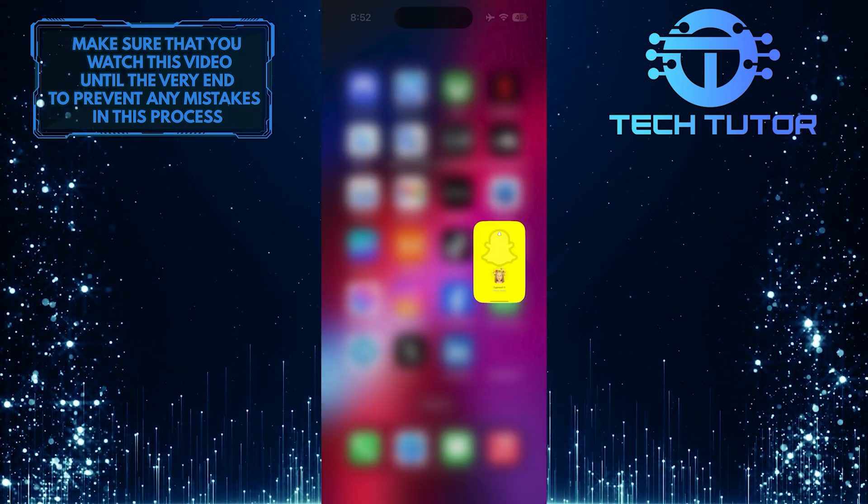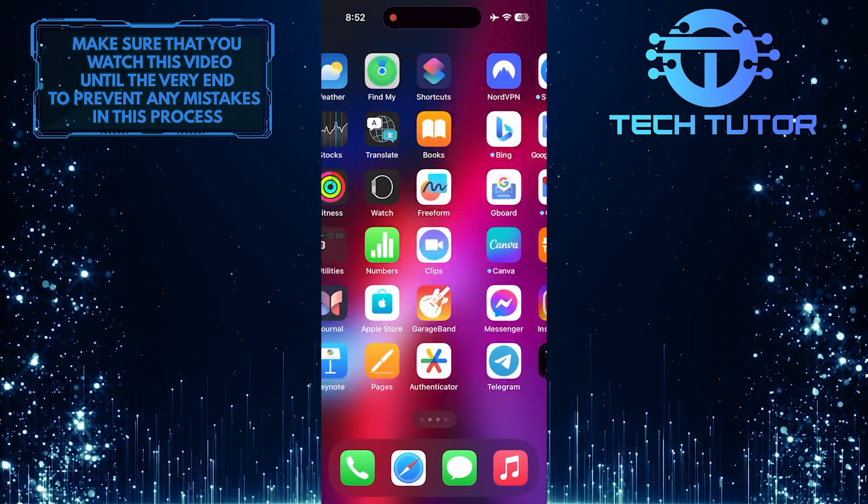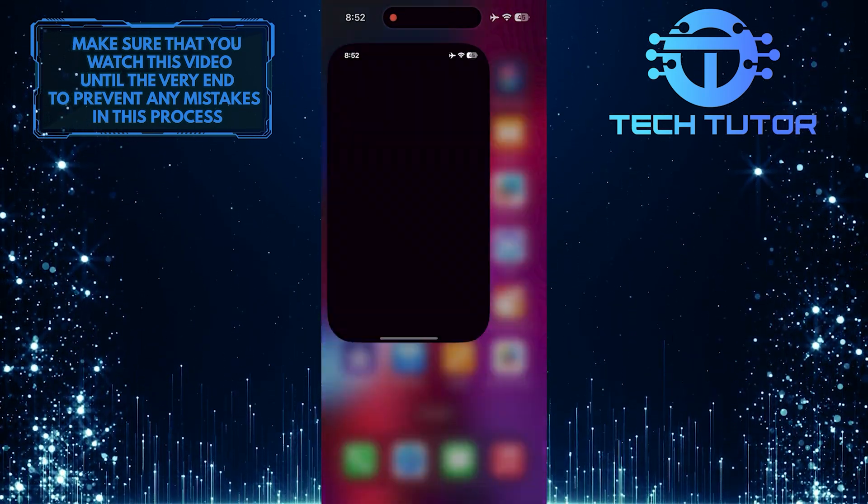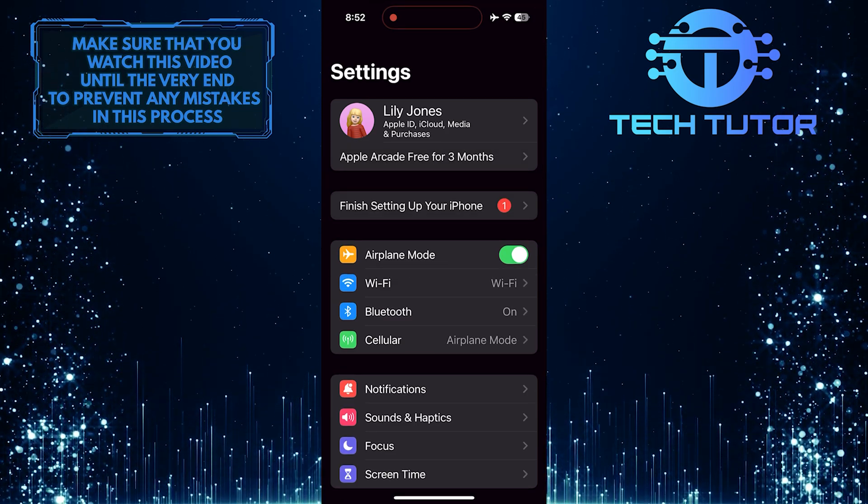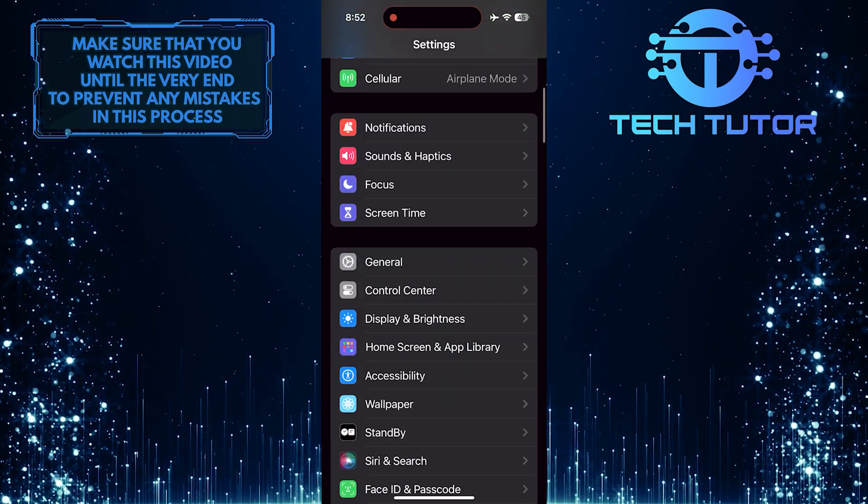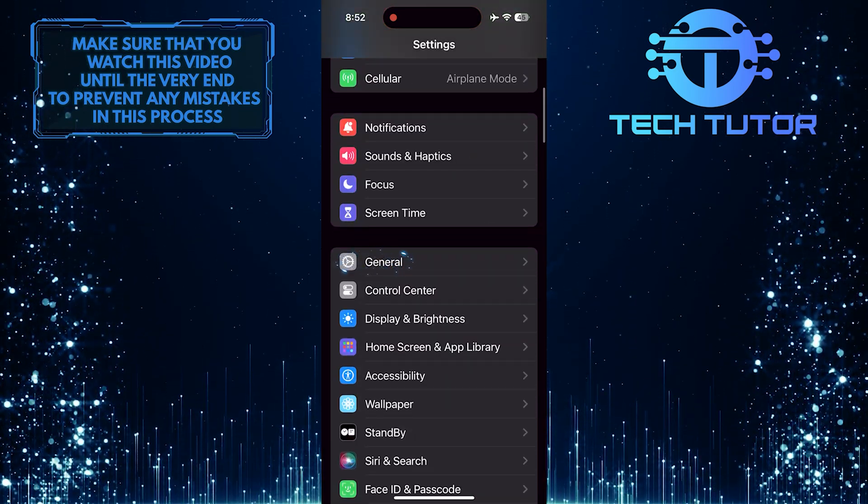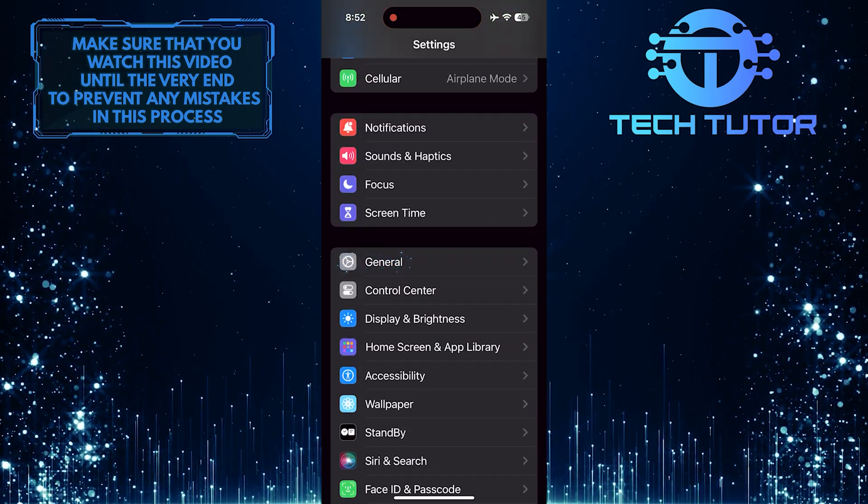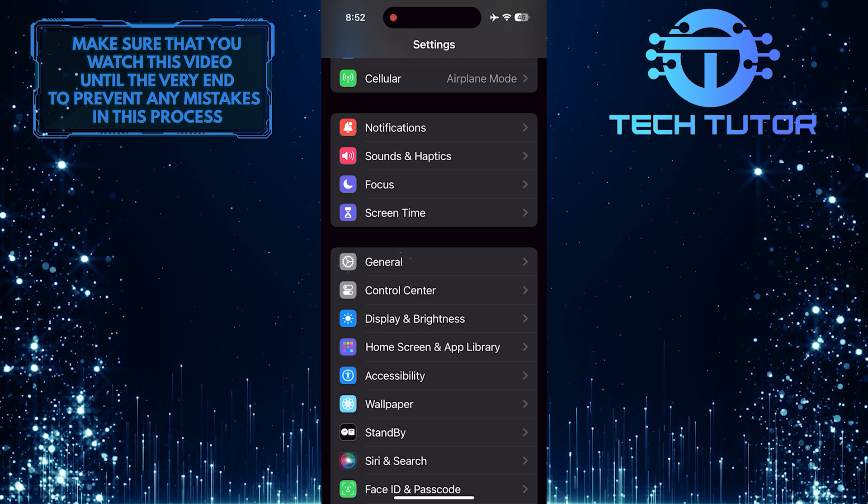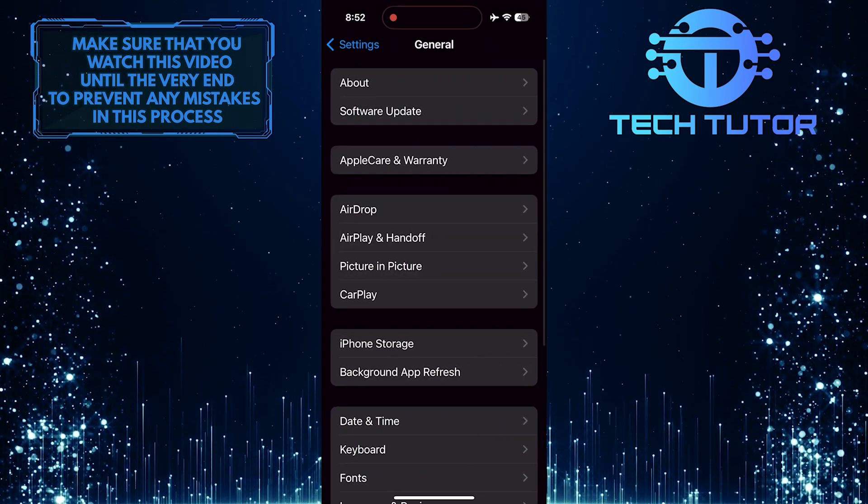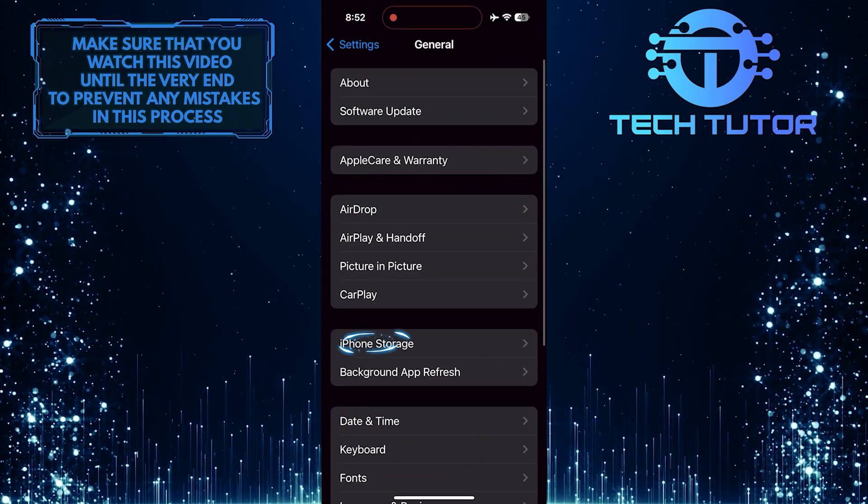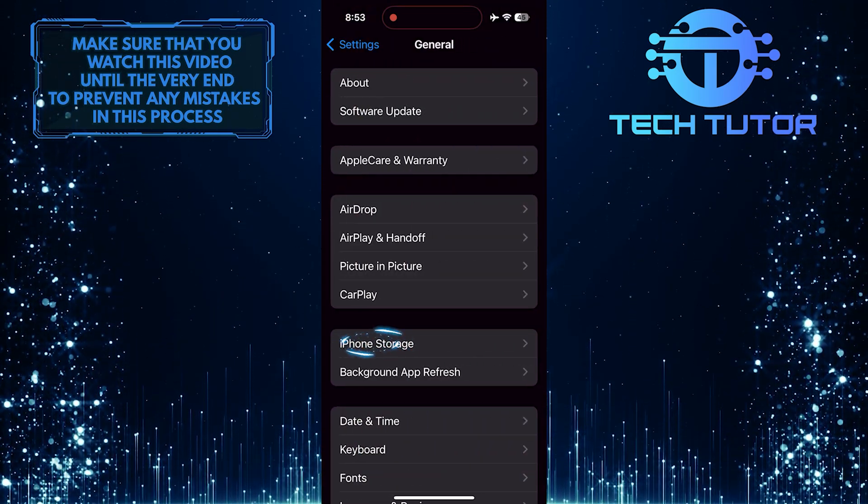After that, exit the Snapchat app and open up the Settings app on your iPhone. And then scroll down and tap General. Tap iPhone Storage.